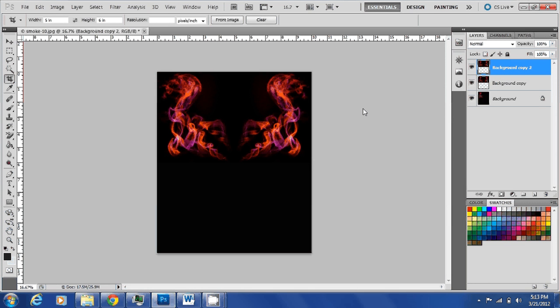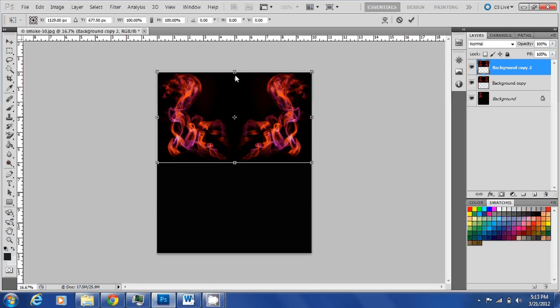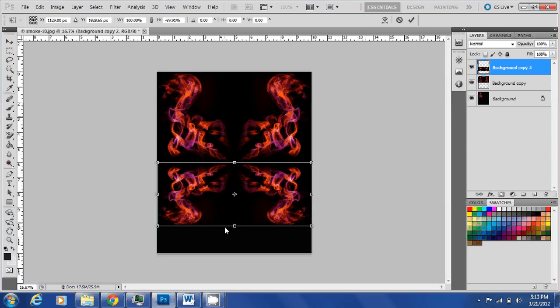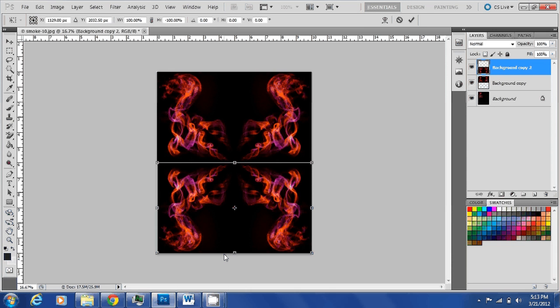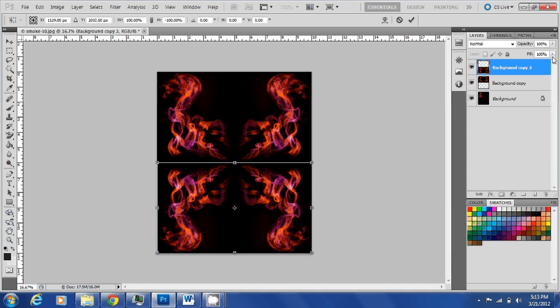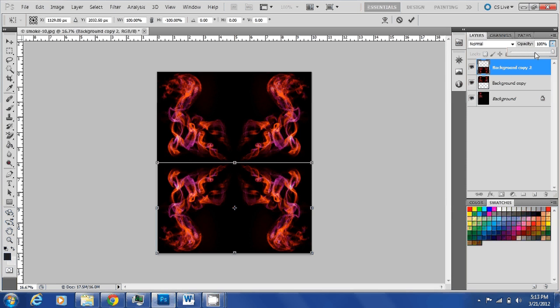Again we are going to transform the top image to bottom as a reflection. Here it is. Ctrl+T and then flip it down. I reduce the opacity to 50% just to make it look like a reflection on glass or something.